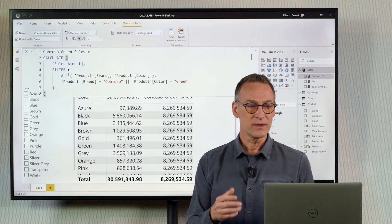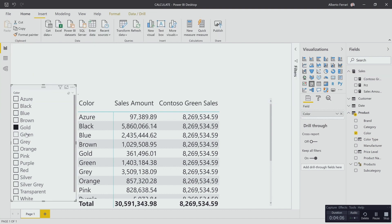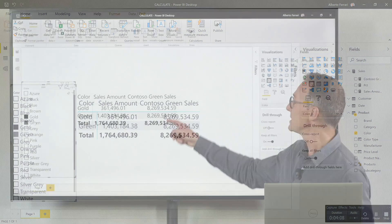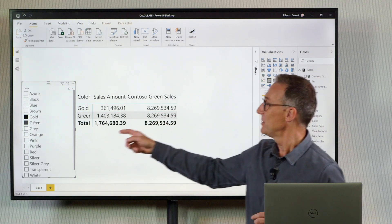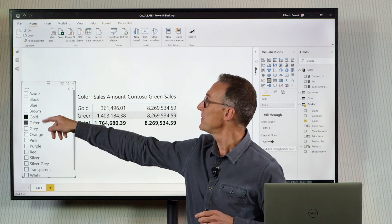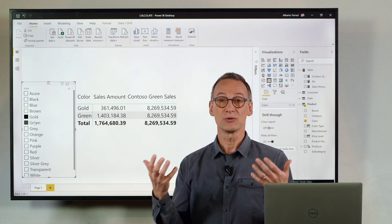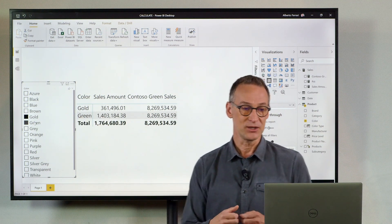What if the user applies a filter on the color, for example applies a filter on gold or green. You see that the number does not change because the filter on gold and green is always replaced by my filter.